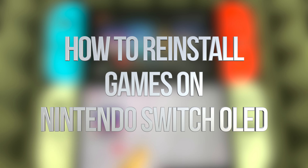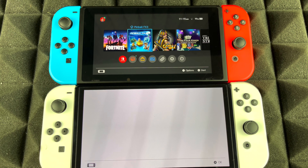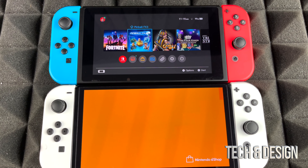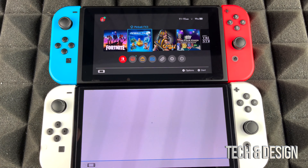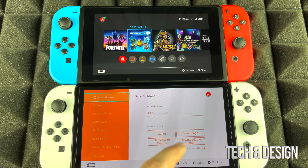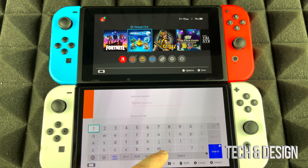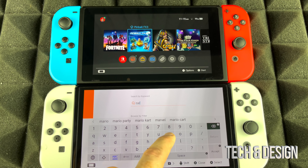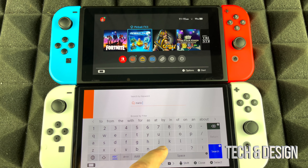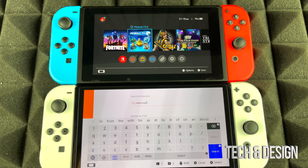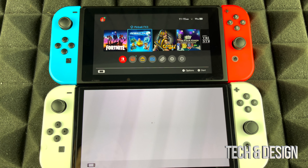I'm going to go into my Nintendo eShop. From there I can see Mario Kart, which I already own, so I can just re-download it — same goes with anything else. I'm going to go into Search and type in Mario. There's a lot there, so I'll search specifically for Mario Kart.